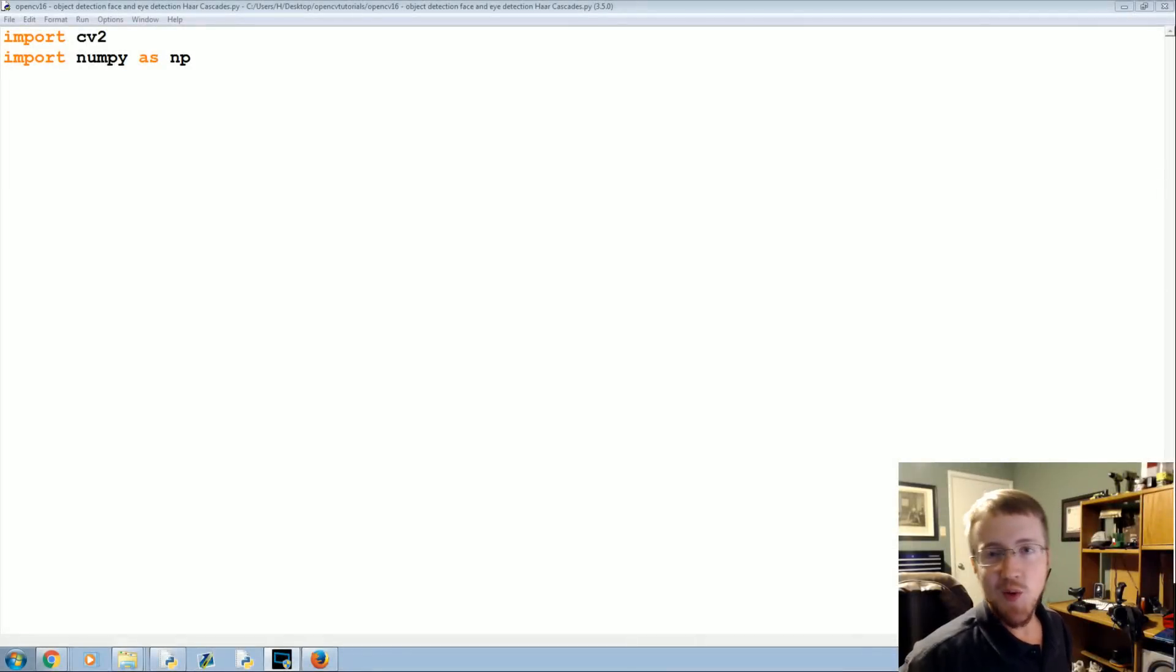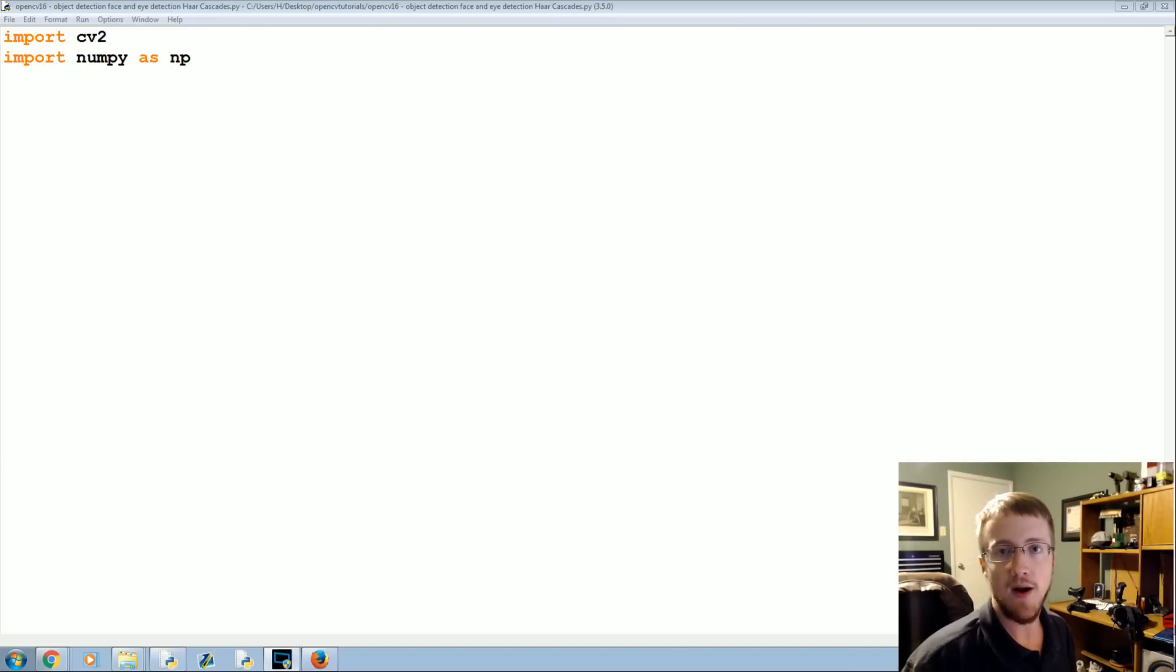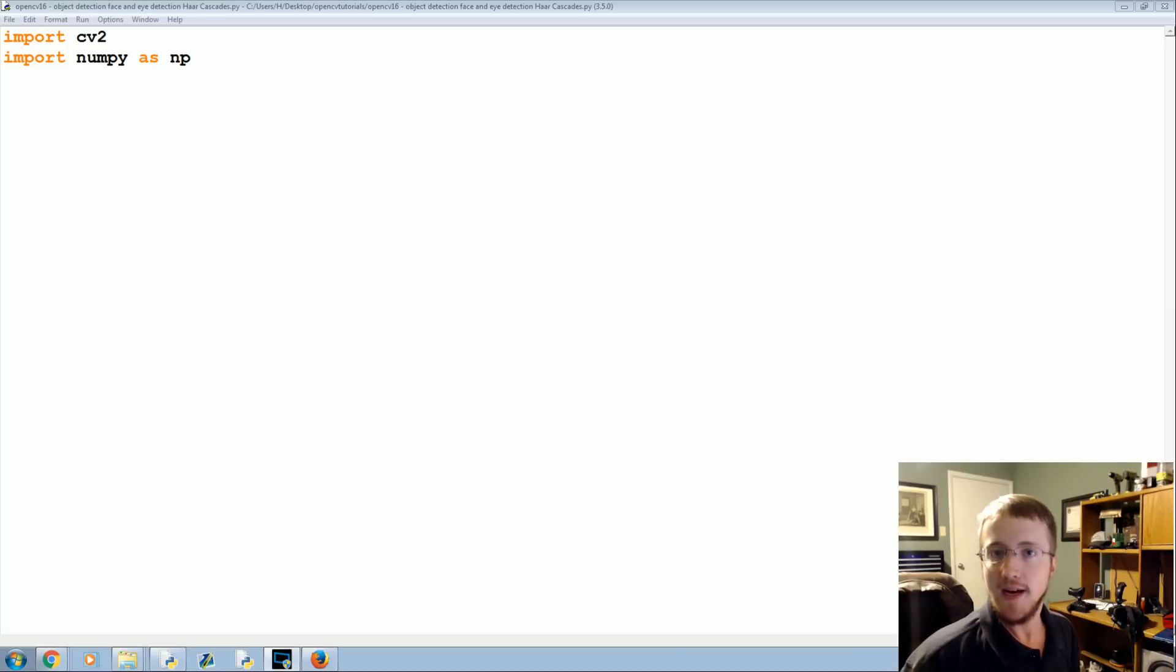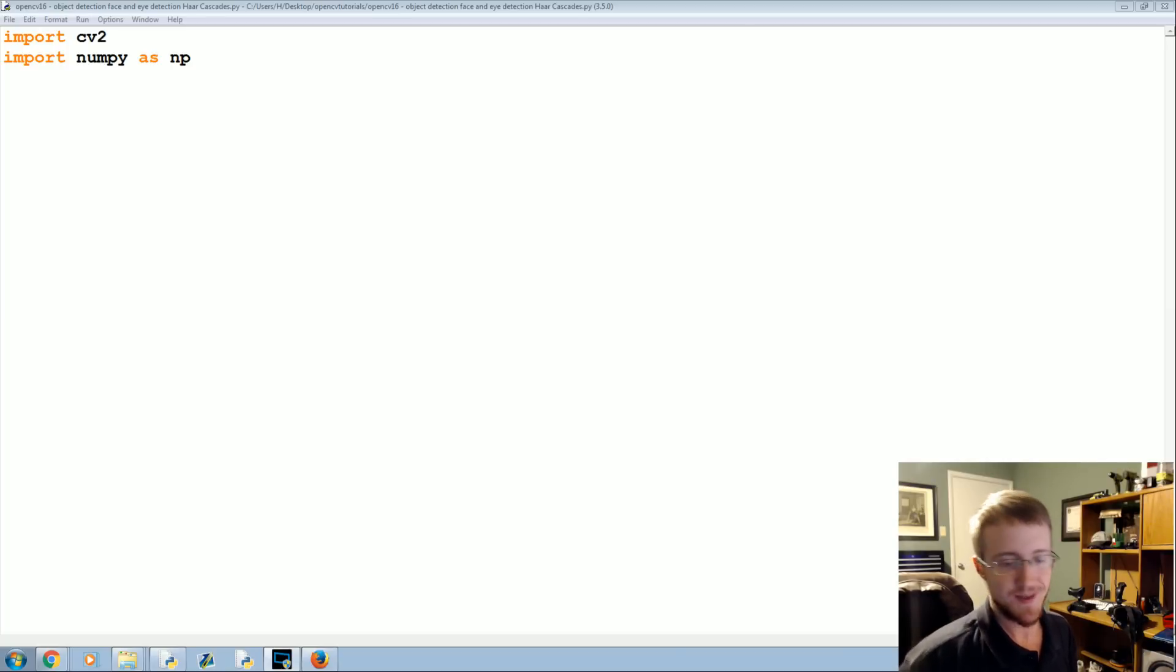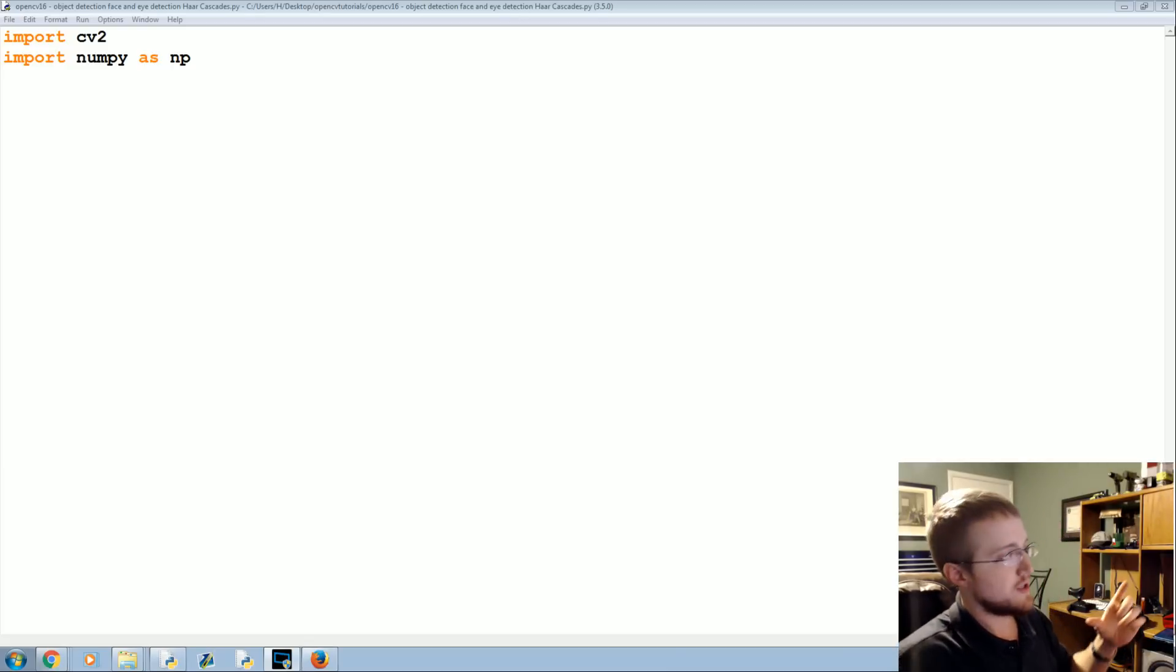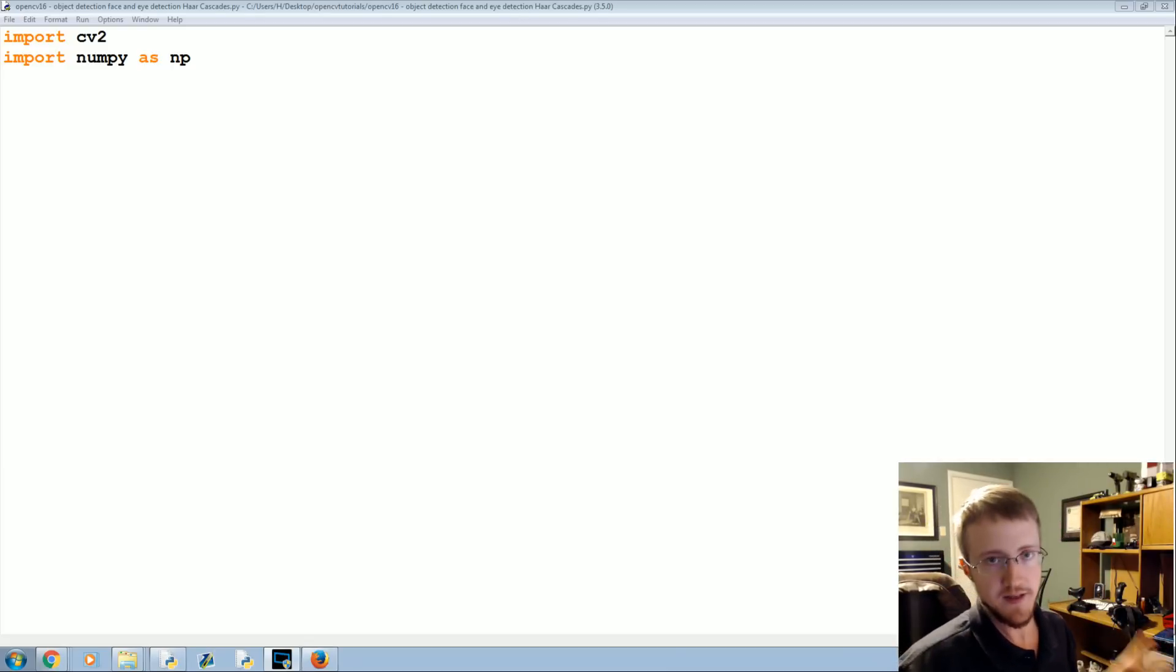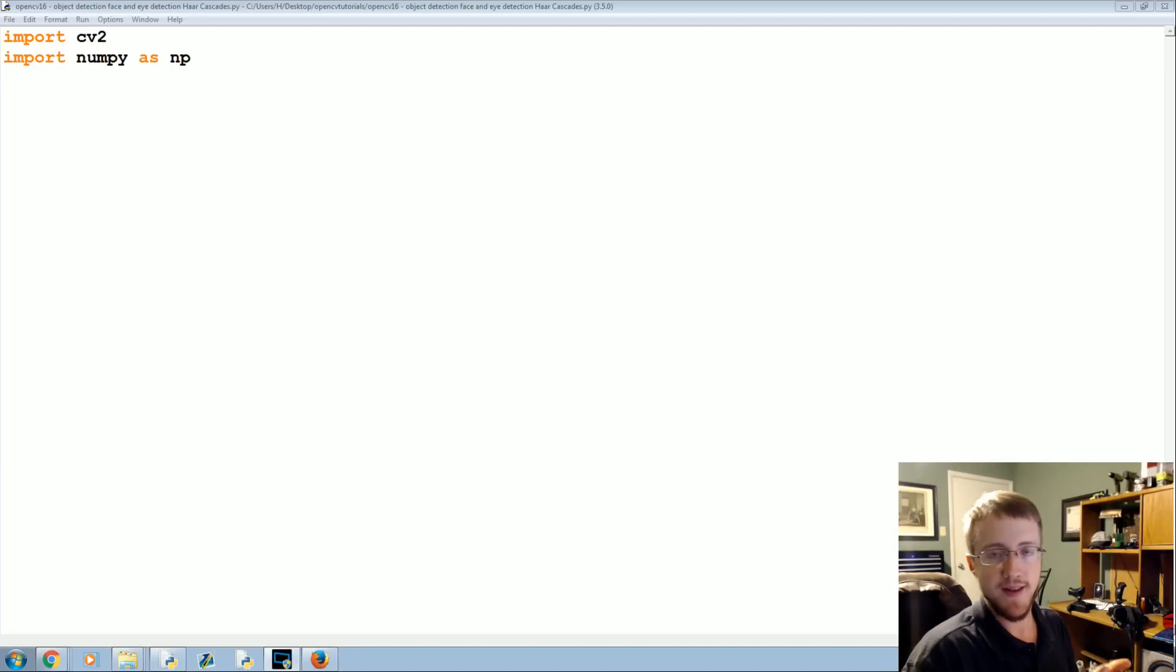What's going on everybody, welcome to another OpenCV with Python tutorial. In this tutorial we're going to be talking about object detection like face detection or eye detection with OpenCV and Python using Haar cascades. We're going to just use some Haar cascades in this tutorial and I'll show you how they work.